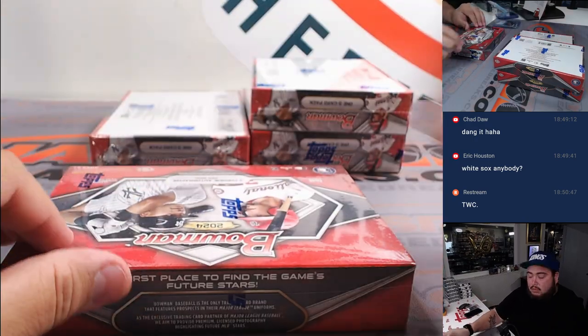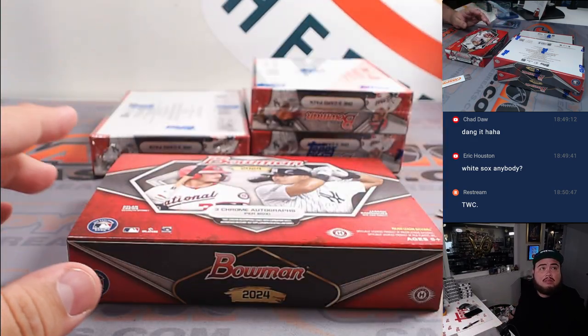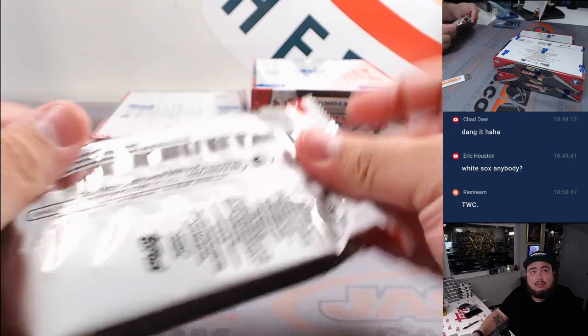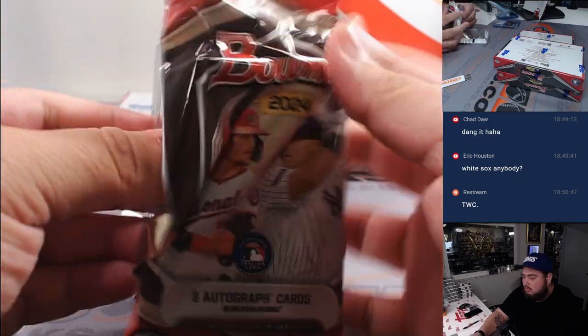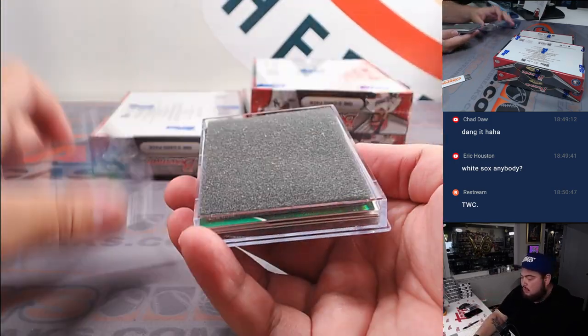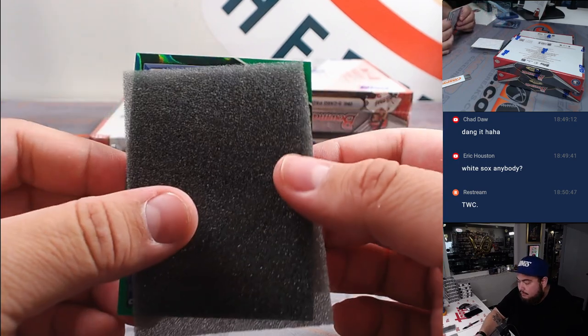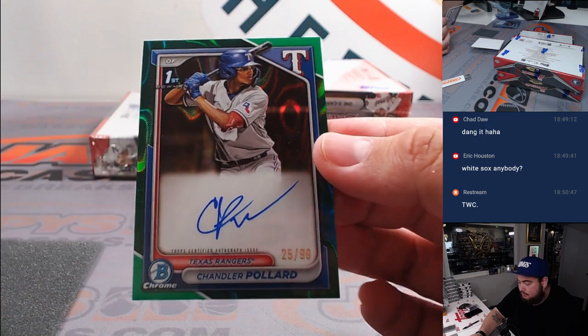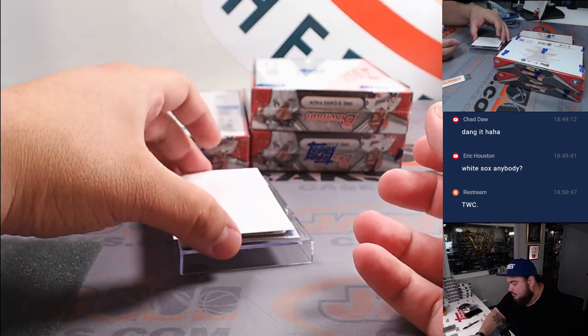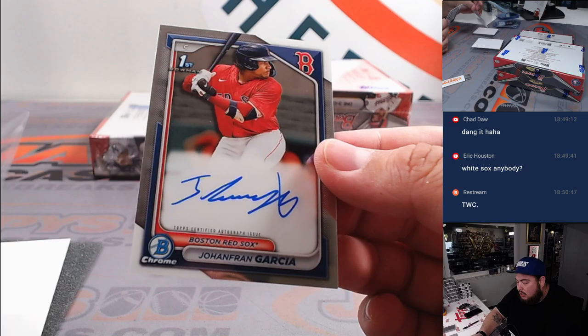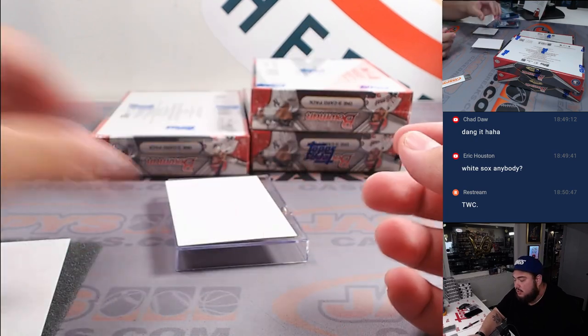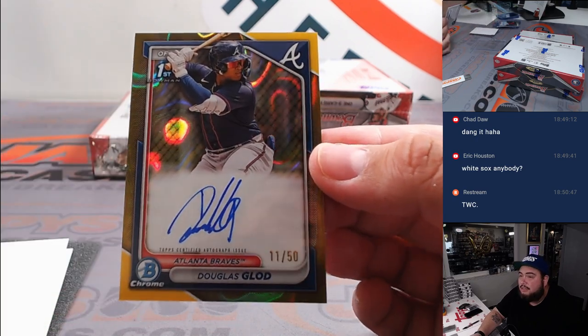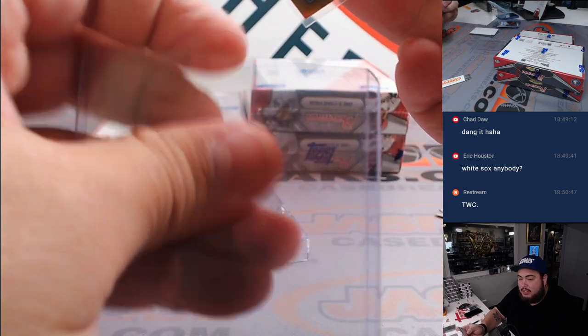Alright, next one. We got a green right at the top. Texas Chandler Pollard, 1099, Texas Rangers going to Cup. Johan Francia Garcia for Boston, another one there for Sean. And we got Douglas Globe gold to 50, that is going to the Atlanta Braves and Jeremy.